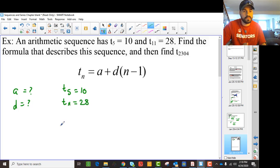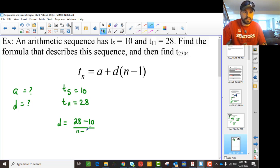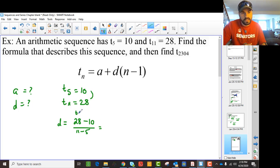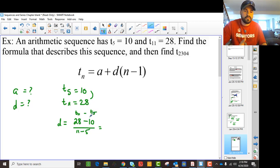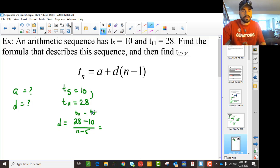So what we do is say the common difference is 28 minus 10 divided by the difference in term numbers, 11 minus 5. In other words, we take T11 minus T5 on top, divided by 11 minus 5 — because if you start at the fifth term, you add six common differences to get to the 11th term.